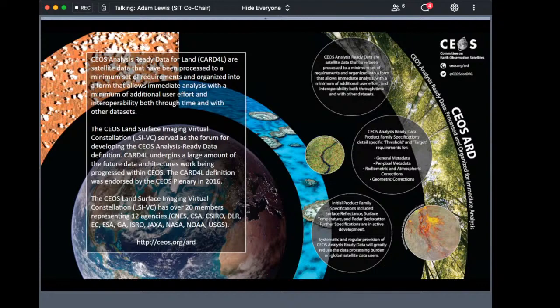The work in CEOS was initially led by the land surface imaging team. That includes members from over 12 space agencies over a period of several years. A much wider community of experts in remote sensing — including passive reflection, passive thermal radar, and more recently space LIDAR — have been involved in groups working on the technical detail.